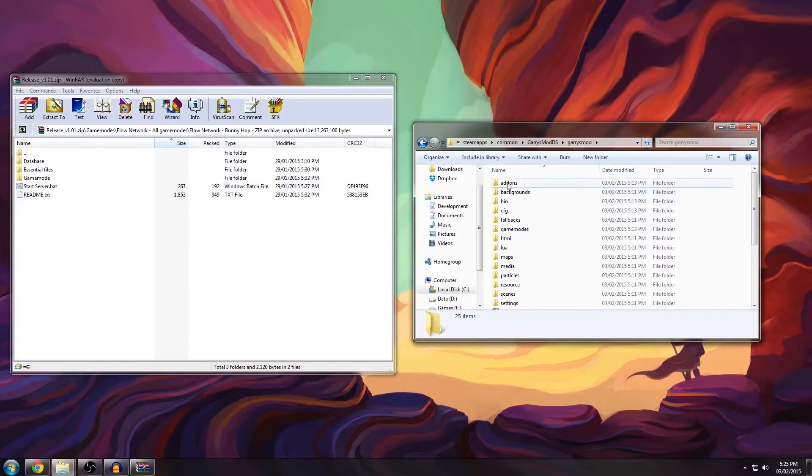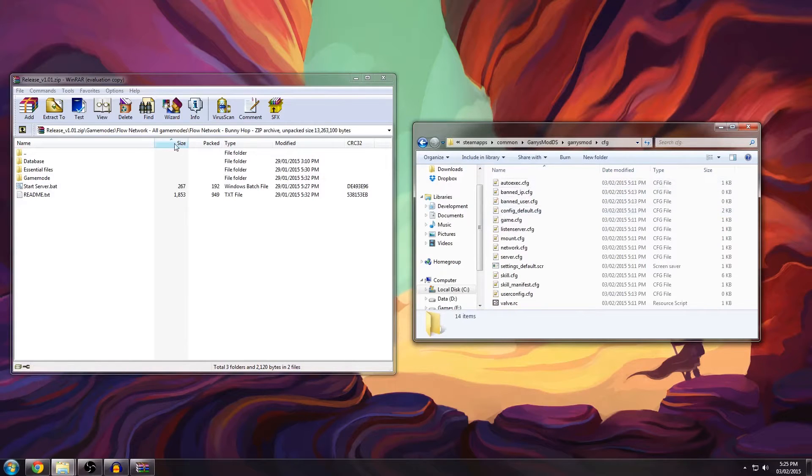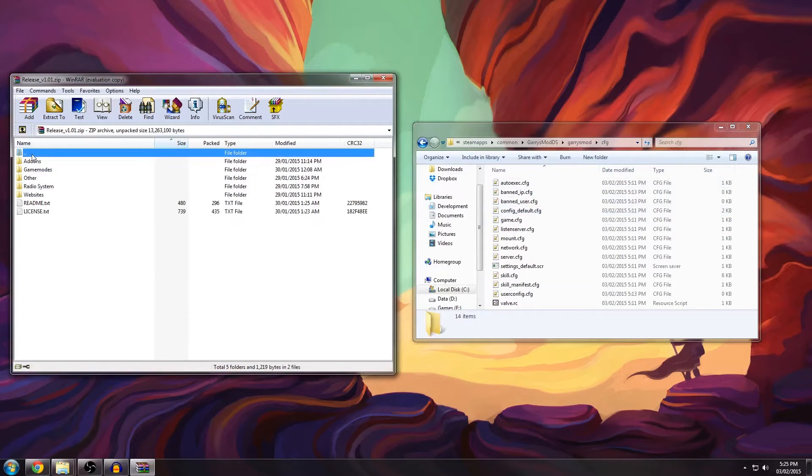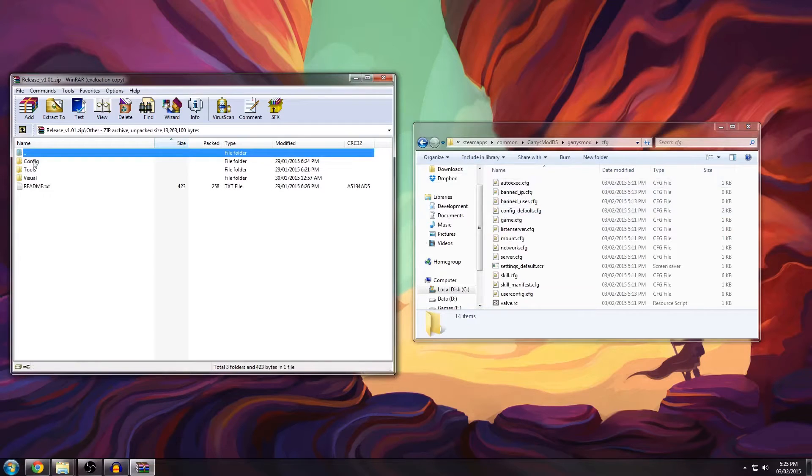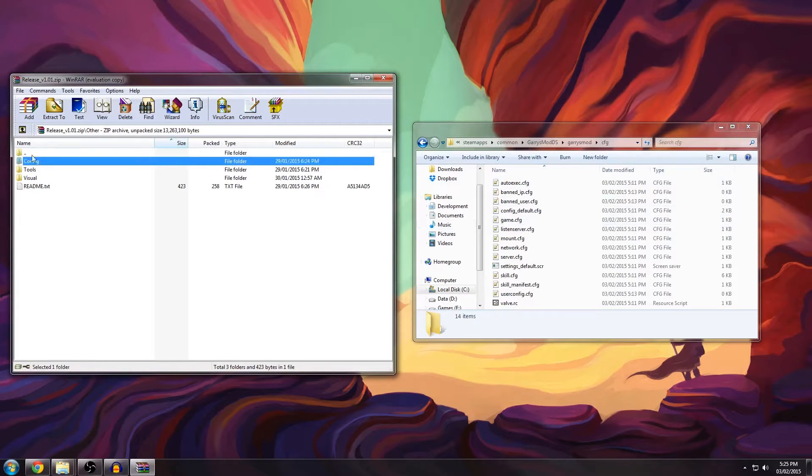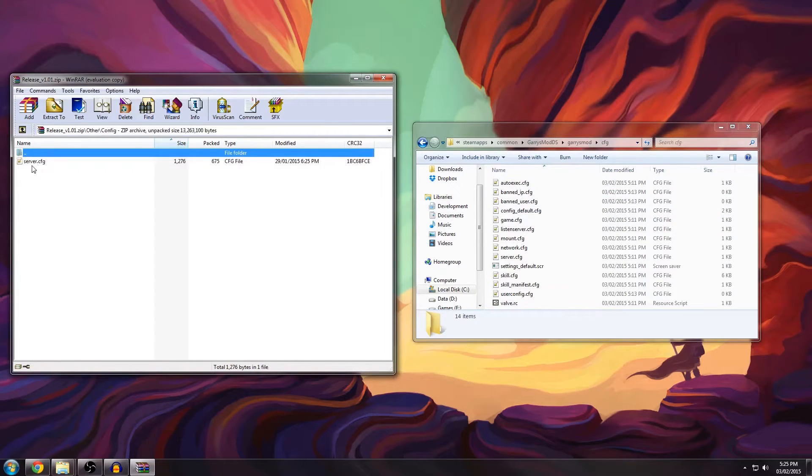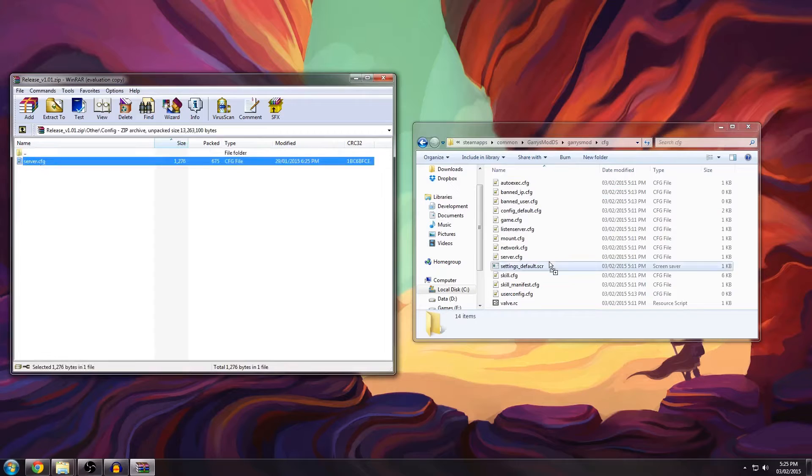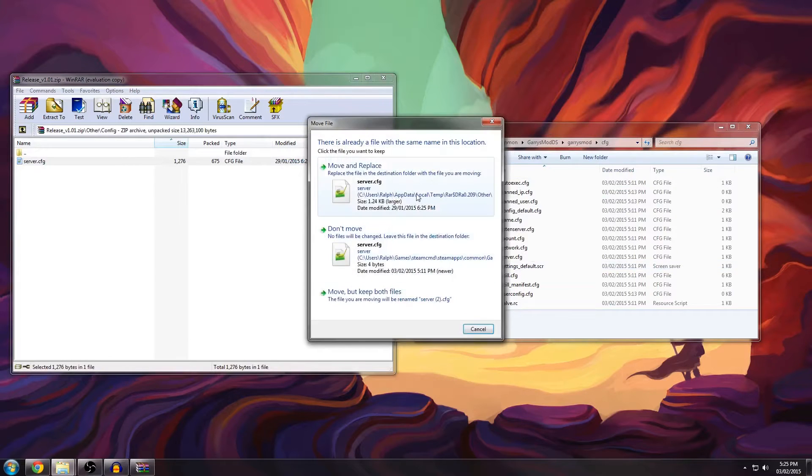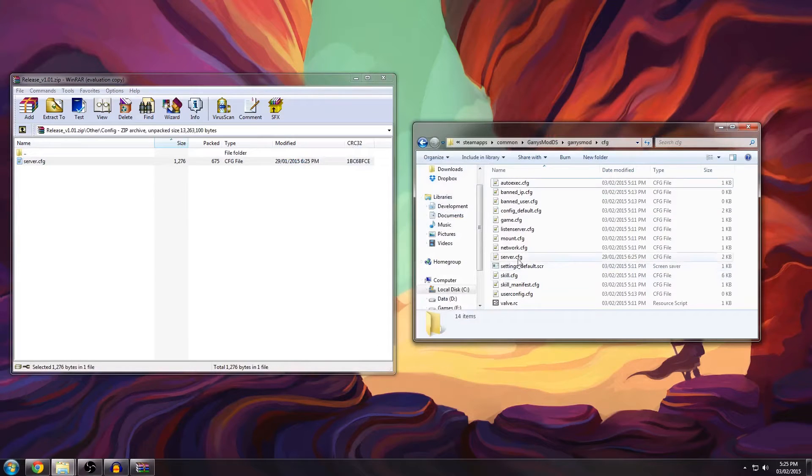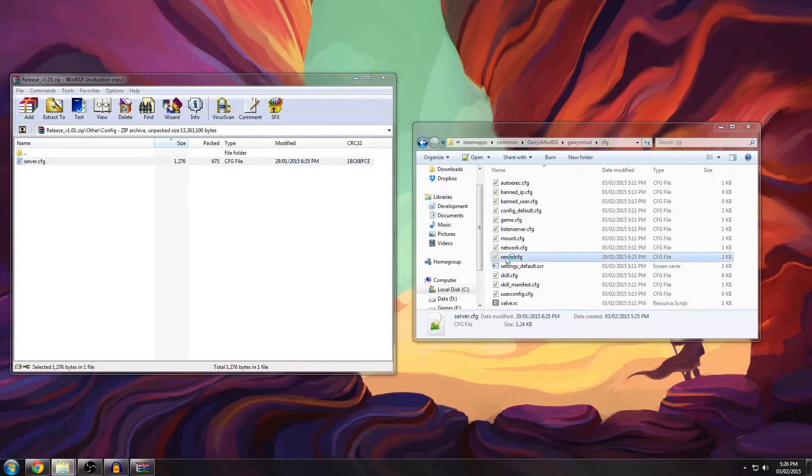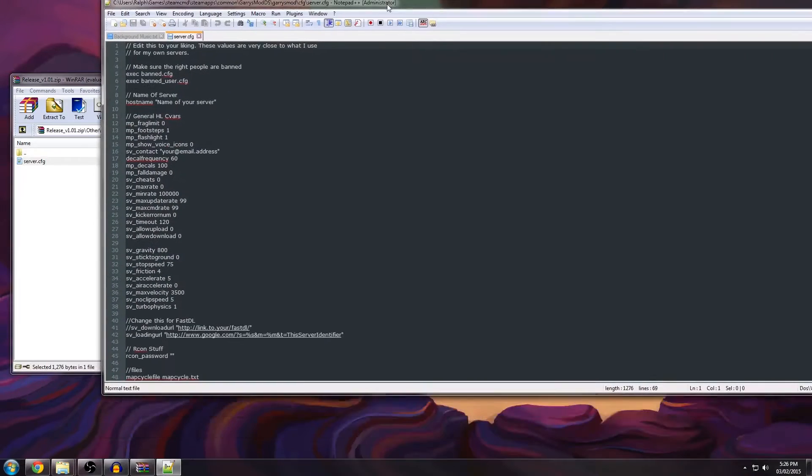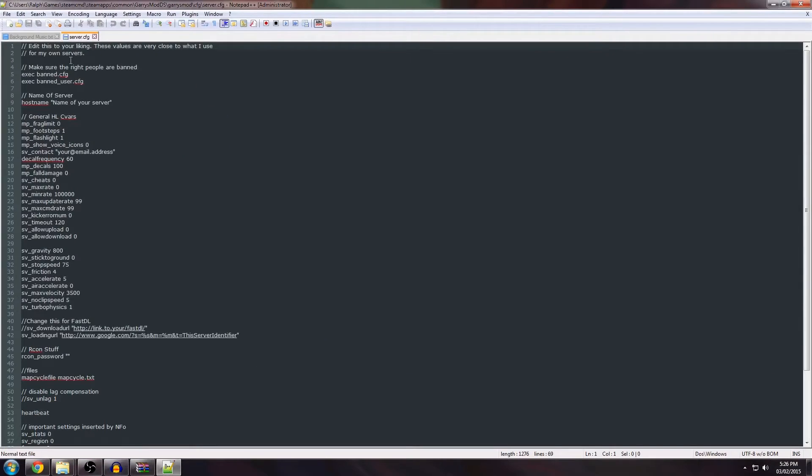First, navigate to your CFG folder where we're going to get the config file that's required for proper bunnyhopping. It's in other slash config and then just drag this one in here, overwrite it. If you want you can open it up and see what it looks like.